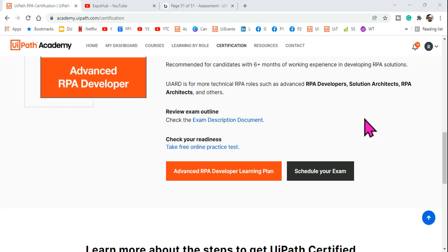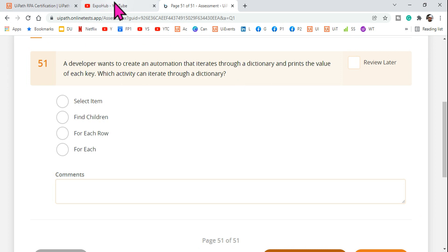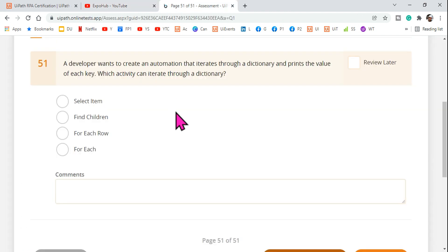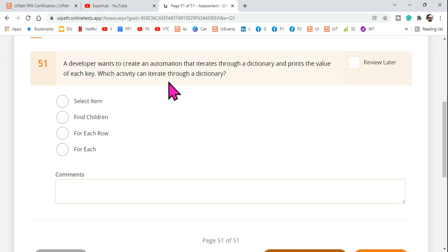Welcome back to the Xbox channel. Today we are going to attempt one more practice question. I hope you have started following the UiPath certification playlist. A developer wants to create an automation that iterates through a dictionary and prints the value of each key. Which activity can iterate through a dictionary?